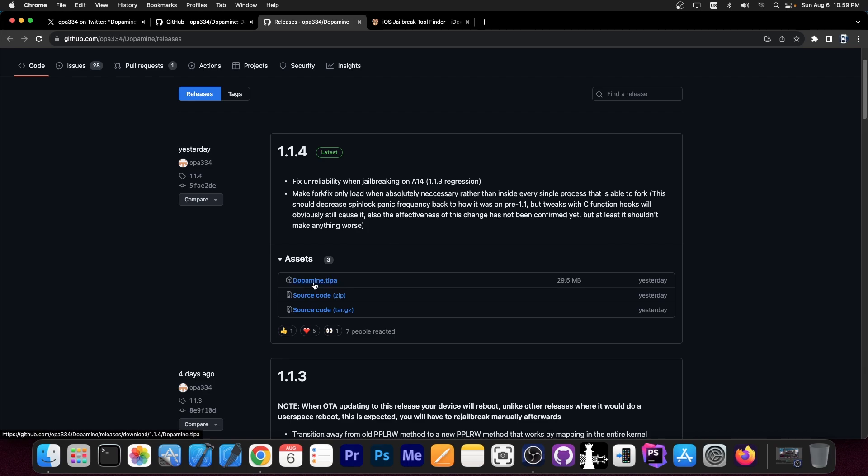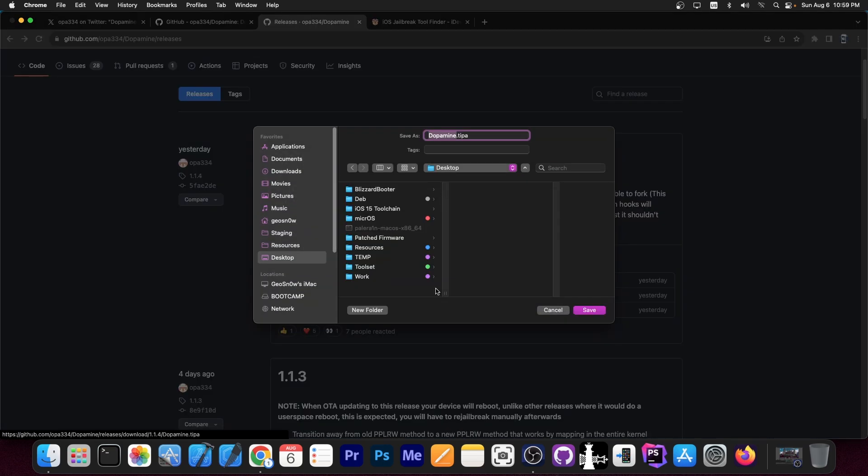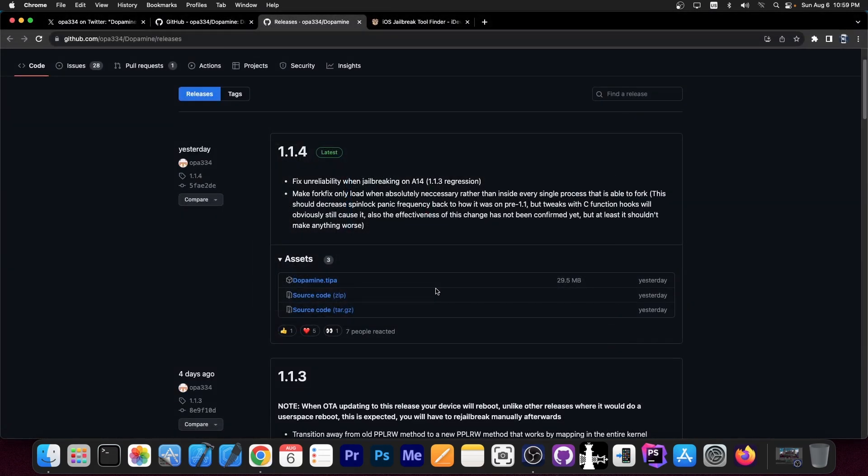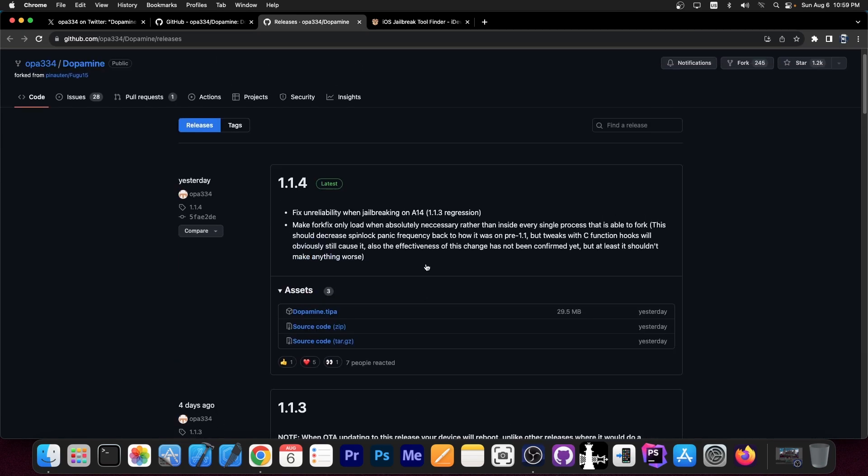So you can get the dopamine jailbreak IPA file over here, and of course, sideload it with your favorite tool. Now, of course, if you're running an older version like 1.1.3, you should definitely update to 1.1.4, especially since it fixes the issues with the A14 devices.